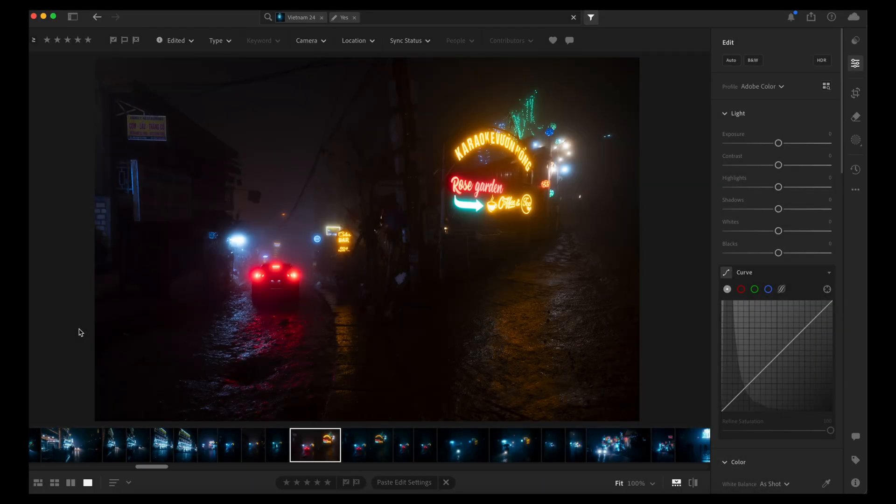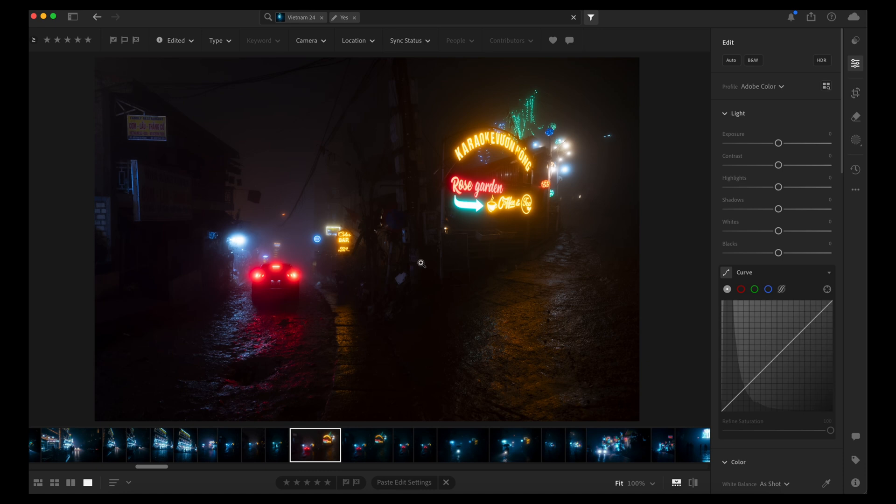So I was going through some of my photos that I took in Vietnam in this awesome fog and I was re-editing some of it. I figured I'll just show you guys how I re-edit this photo.